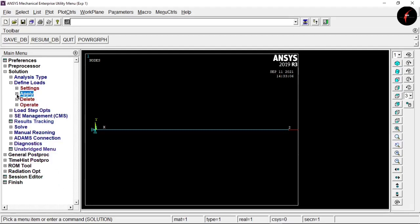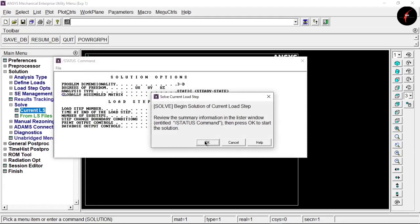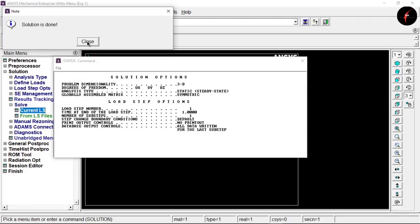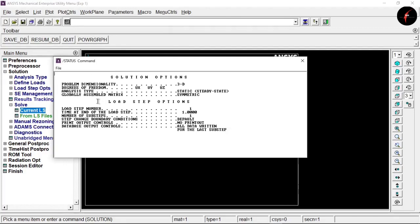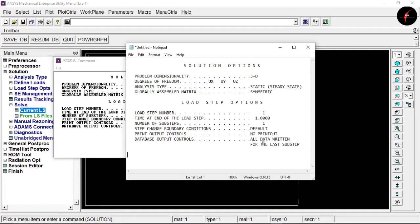We are done applying loads. Move to Solve and select 'Current LS', then click OK. After a few moments you will get a prompt that the solution is done — click Close. If you want to copy the input data, select all, press Ctrl+C, open Notepad, and paste the data there.